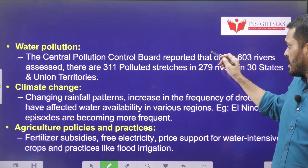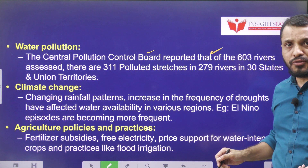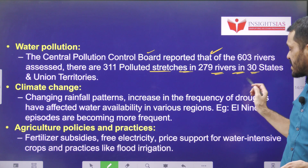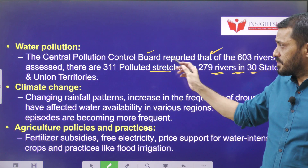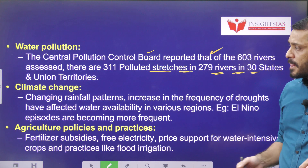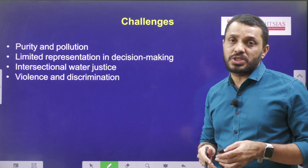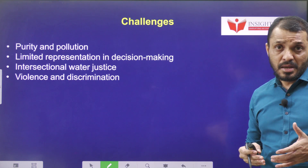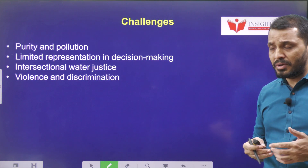Water pollution is another major challenge. Out of the 603 rivers assessed by the Central Pollution Control Board, unfortunately 311 are polluted. There are 311 polluted stretches in 279 rivers across 39 states and union territories. Climate change at the global level and agricultural practices — excess use of fertilizers releasing a lot of pollutants, including persistent organic pollutants into water — are also causing serious pollution.